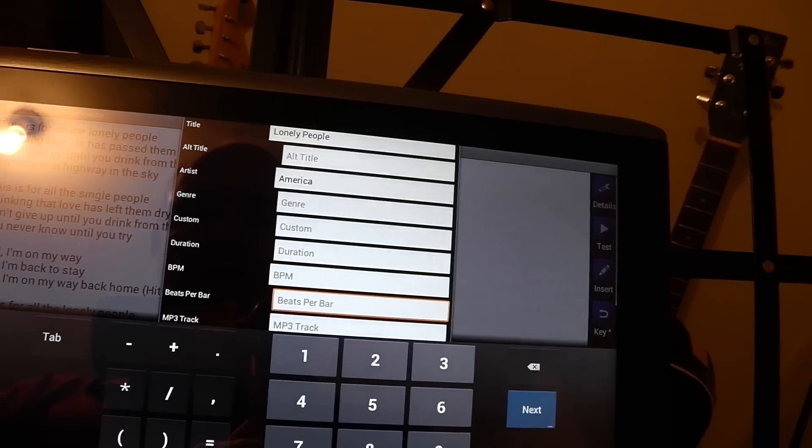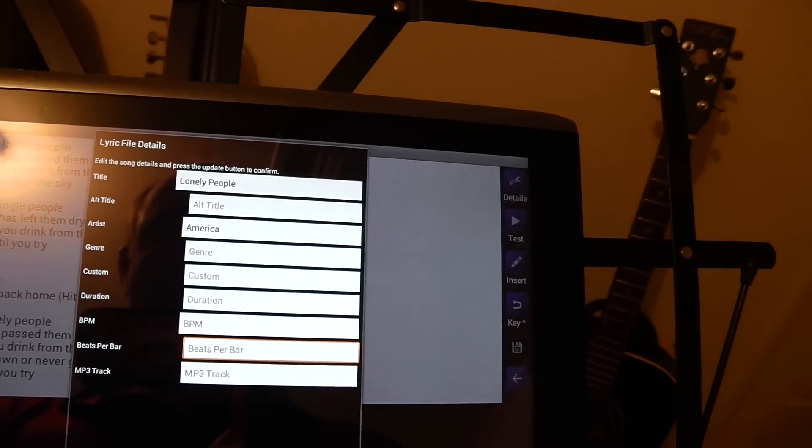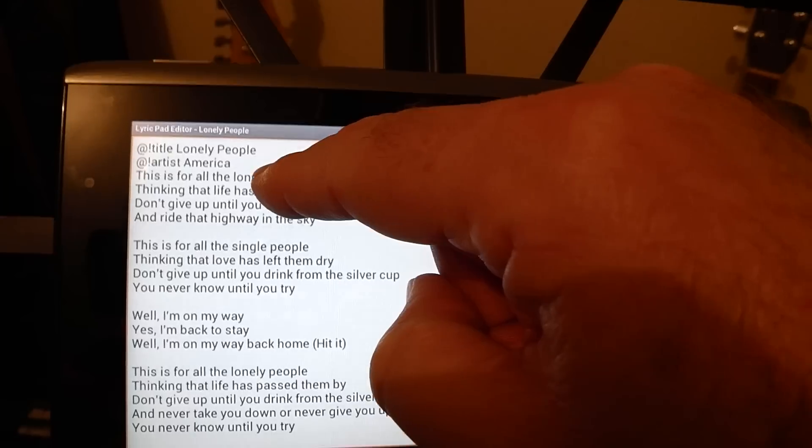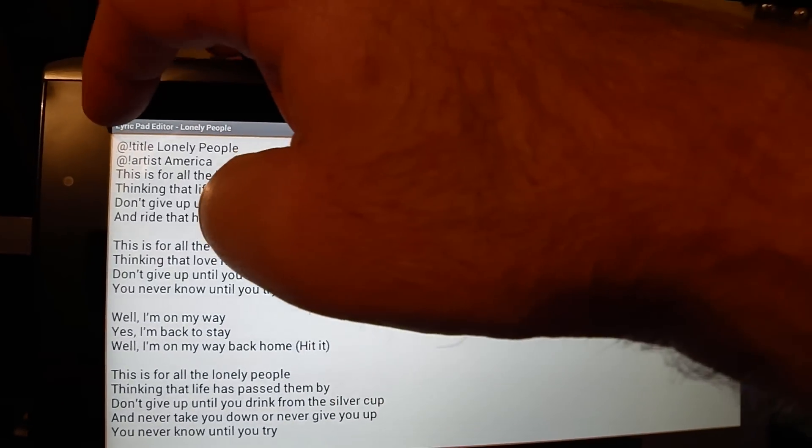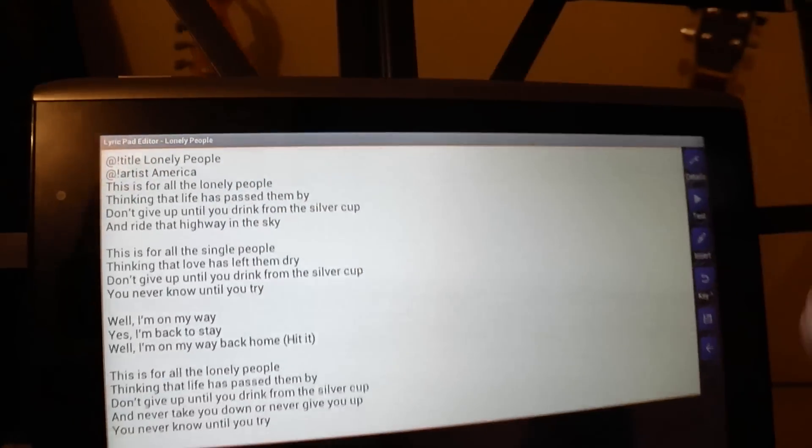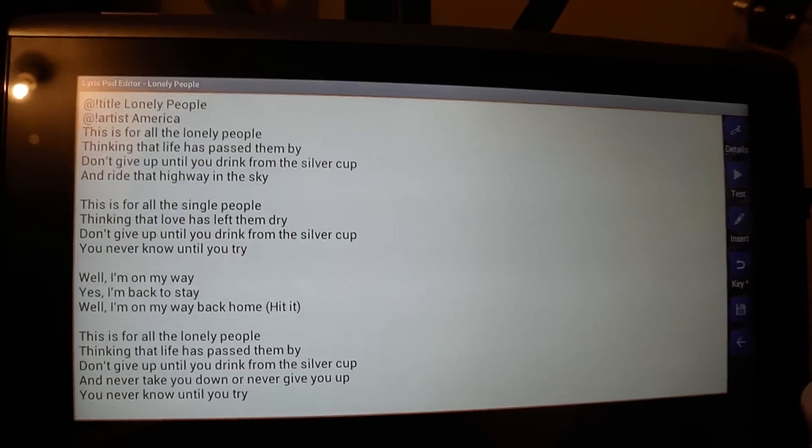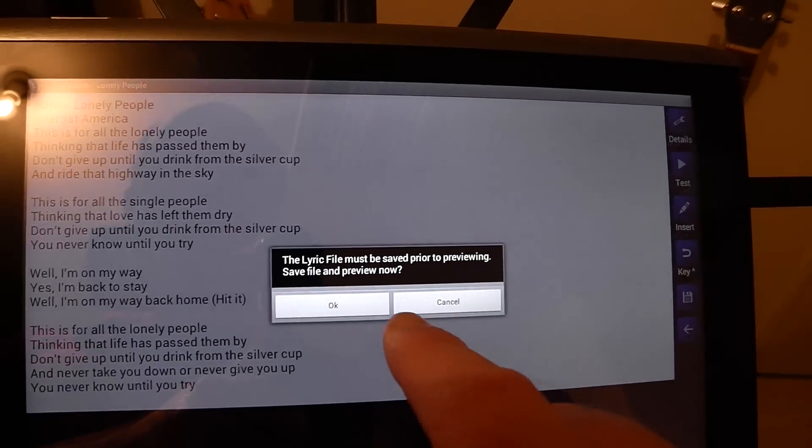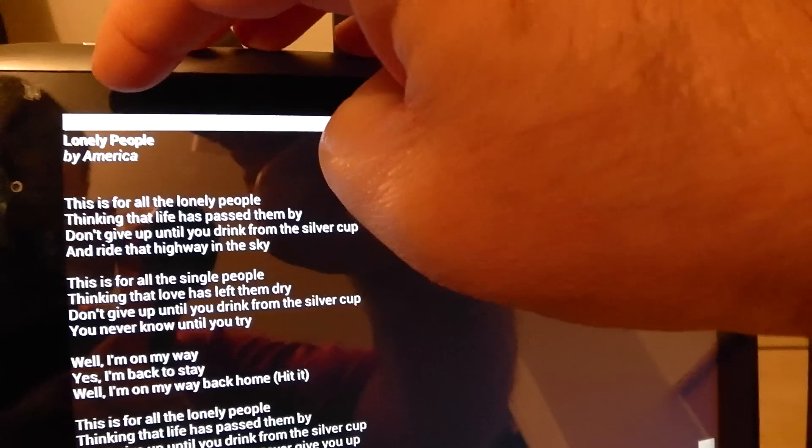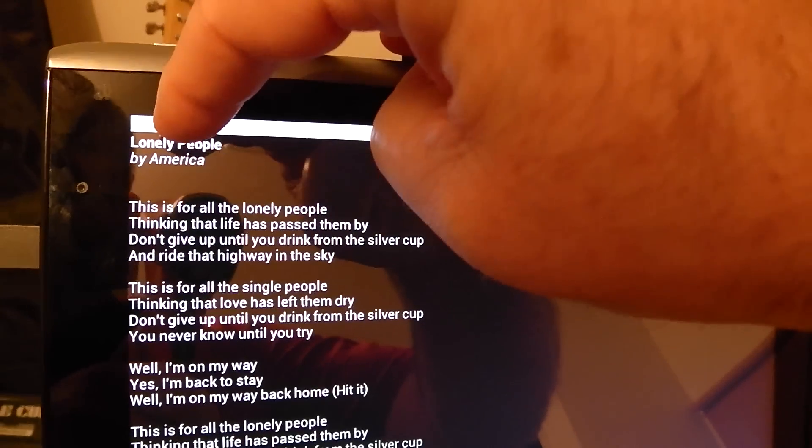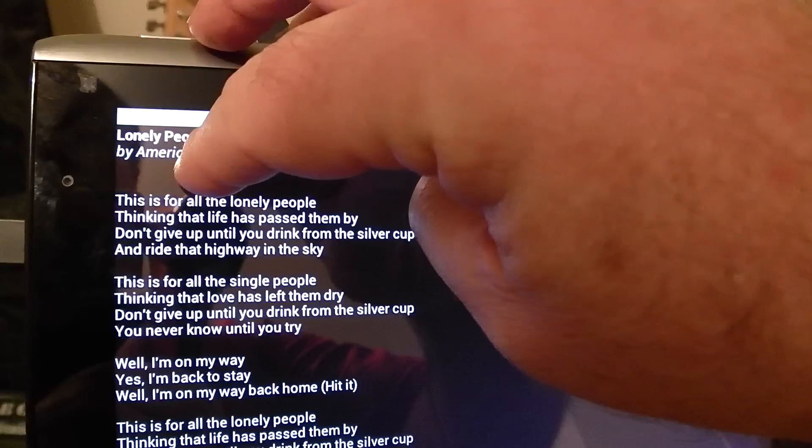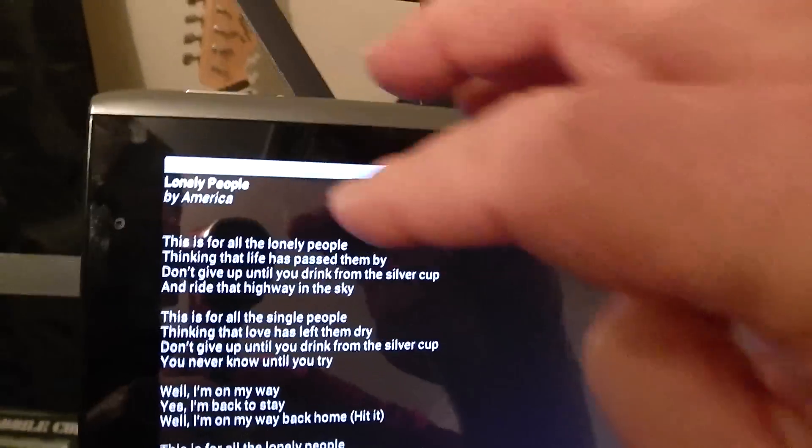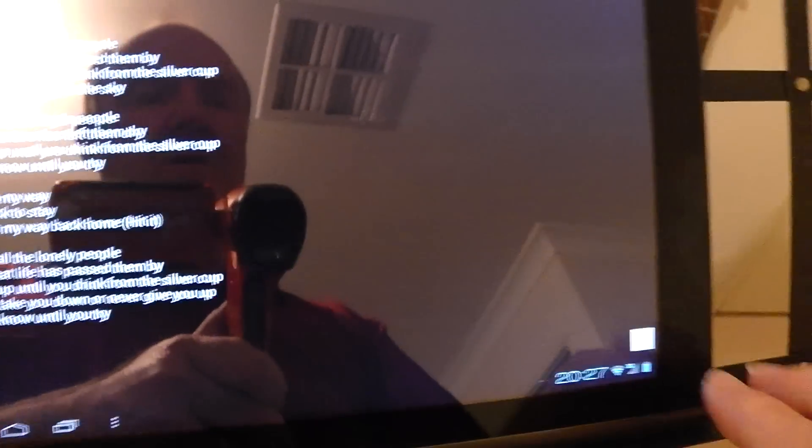Okay so if we get back out of here and update that, you'll notice you may or may not see up here but I've got at exclamation mark title lonely people. So what does that look like when we bring it back? If we go to test. Do we want to save file and preview? Yep. Okay so we see there we've now got the title of the lyrics and then who it's by italicized underneath, so bold and then italics.